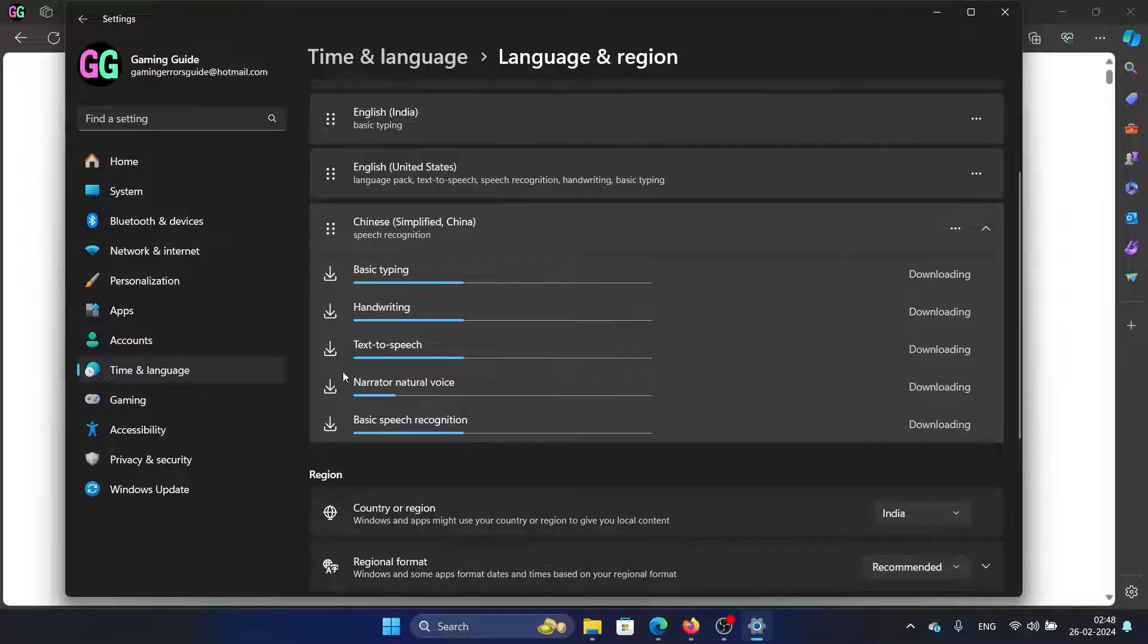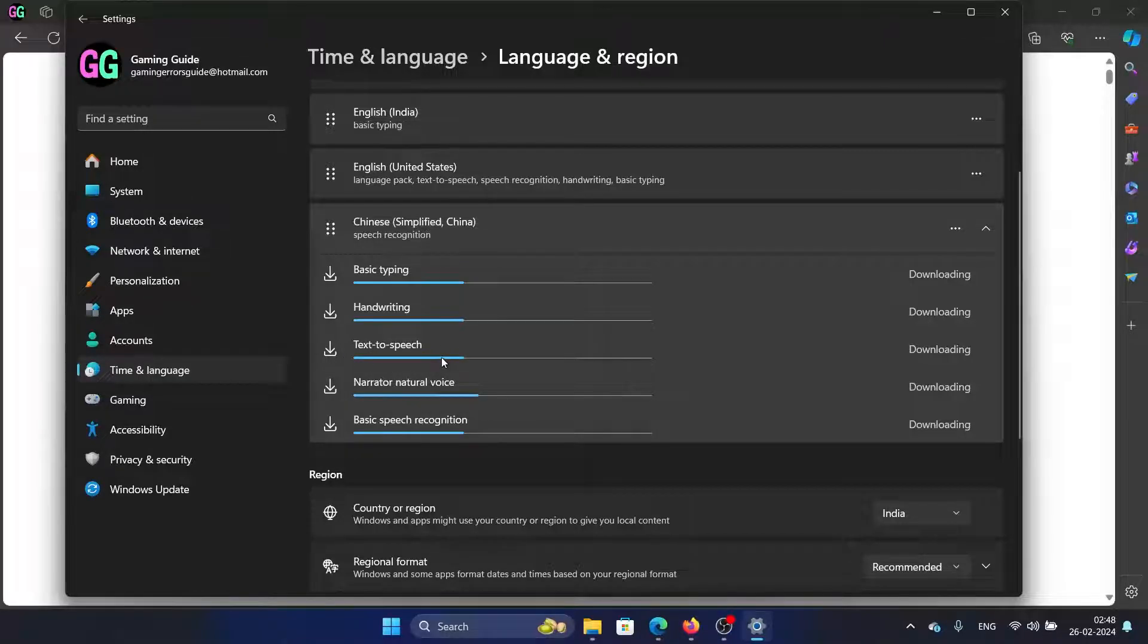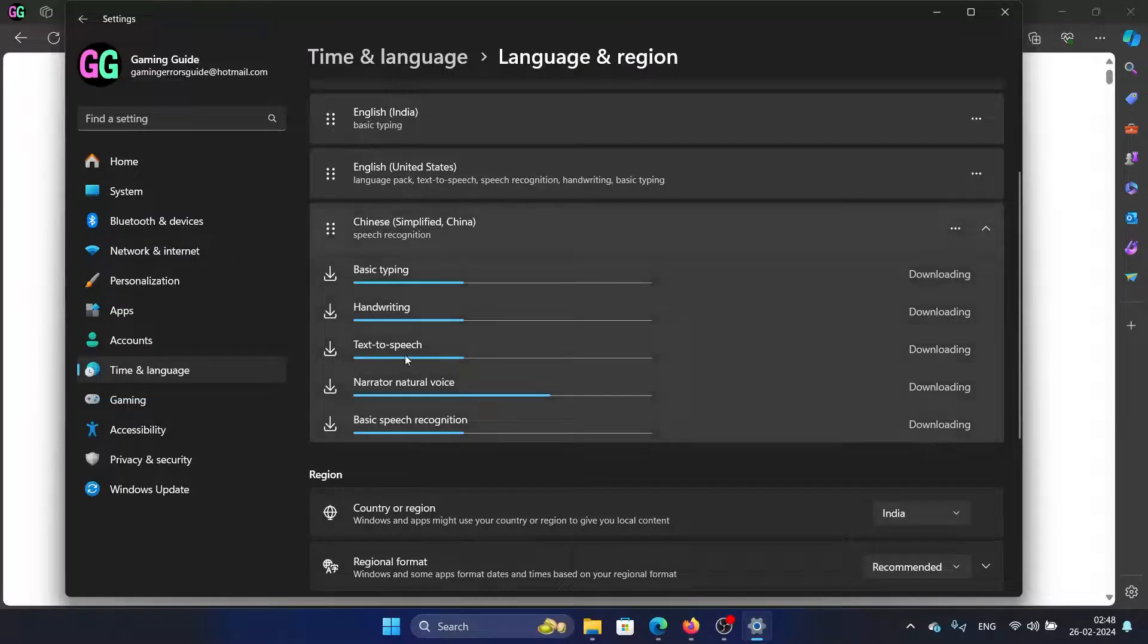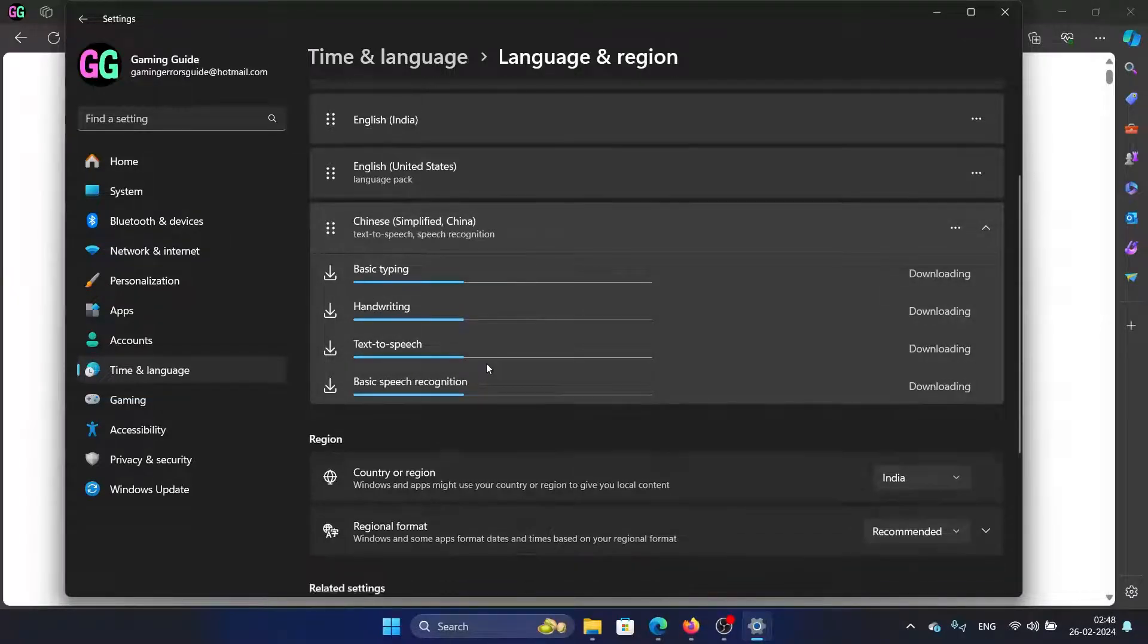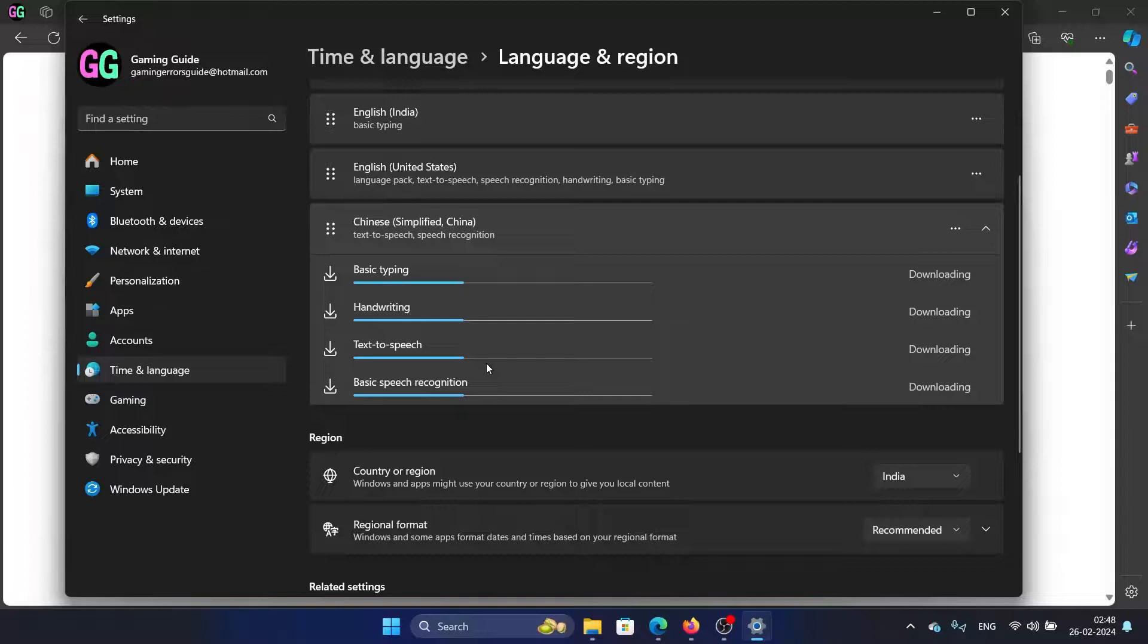For example, if you haven't selected it for text to speech, then it will not work with applications which need text to speech. So the best method is to uninstall the Chinese simplified language and then reinstall it using the method that I have explained.